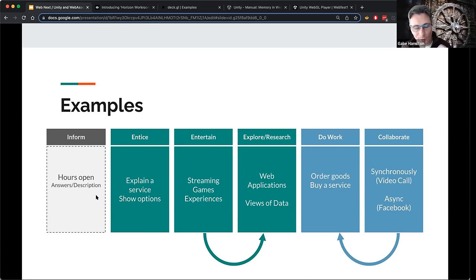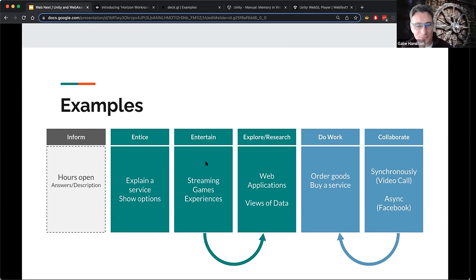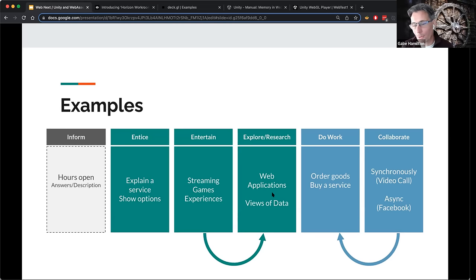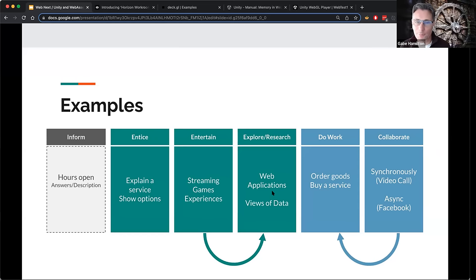When we talk about informing, we might go to web pages to check if a place is open, check hours, or look for an answer on Wikipedia. Web pages might entice — explain a service, show different options, hopefully not with too many pop-ups. Streaming, games, and experiences are self-explanatory. Web applications give views of data for exploration or research. What are some other things — other modalities I've forgotten, or examples that fit these categories?